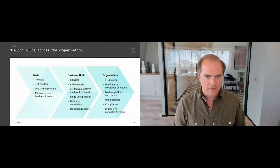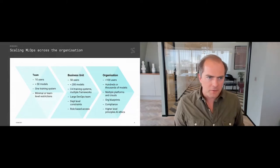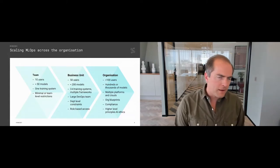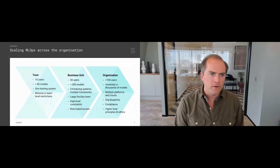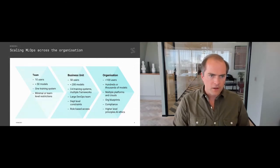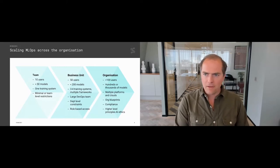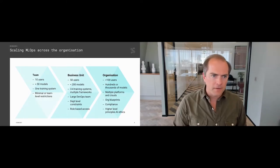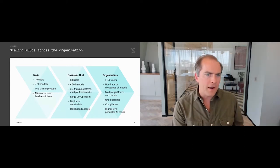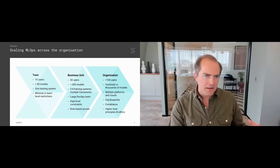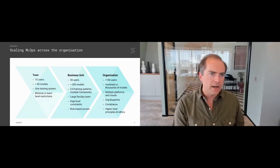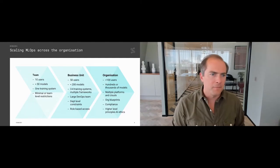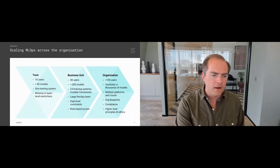At the organizational level, the sky's the limit — you may have hundreds or thousands of users, hundreds or thousands of models, and in some cases building thousands of models per month, such as in drug discovery. You might have multiple platforms, multiple clouds, and organizational-level compliance and higher-level principles to consider. Having a standardized infrastructure for production can really accelerate the adoption of machine learning; if you have multiple different systems spread across the organization, it can massively slow down innovation.